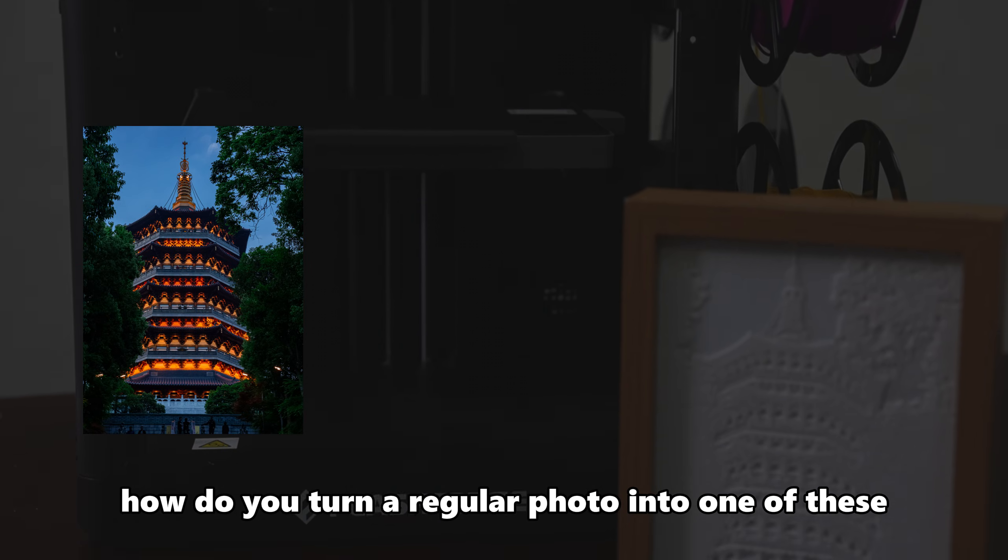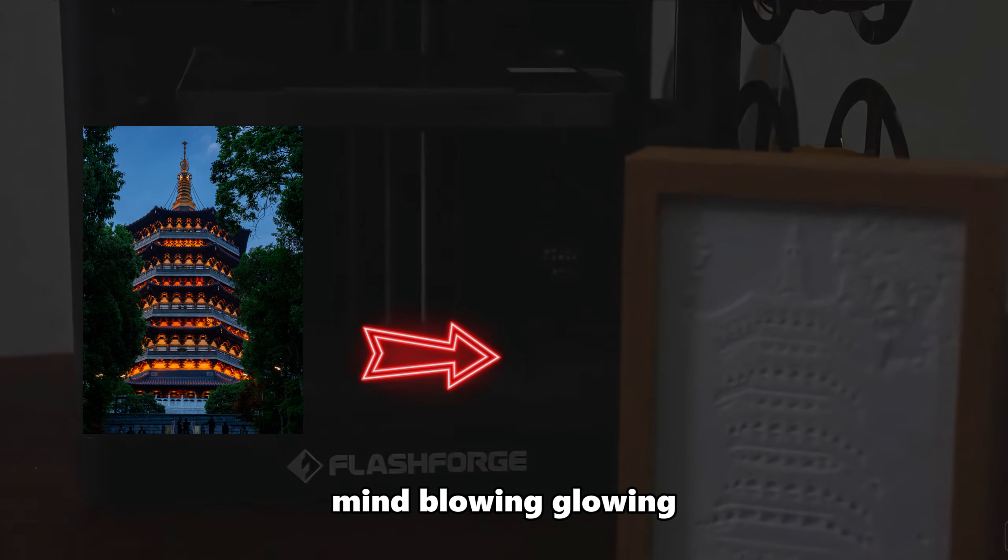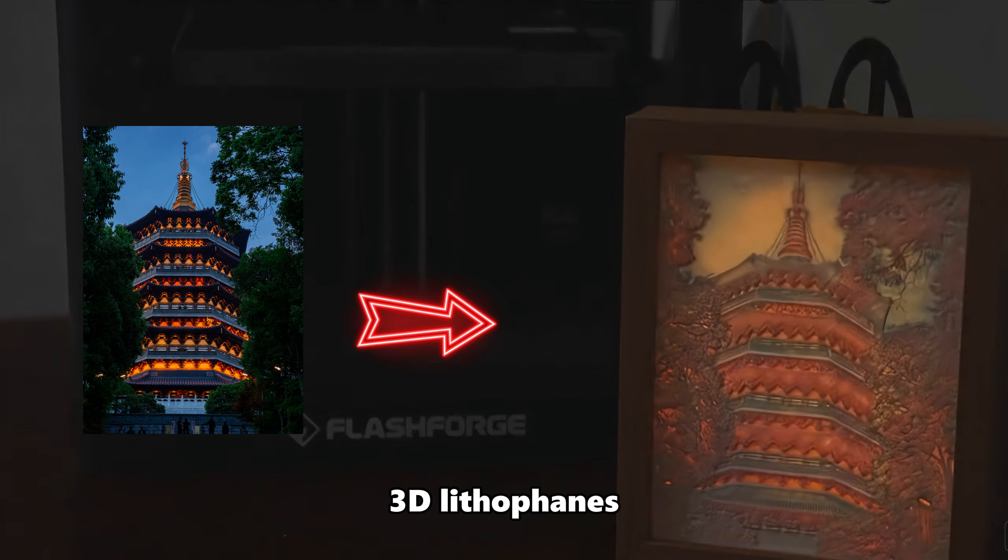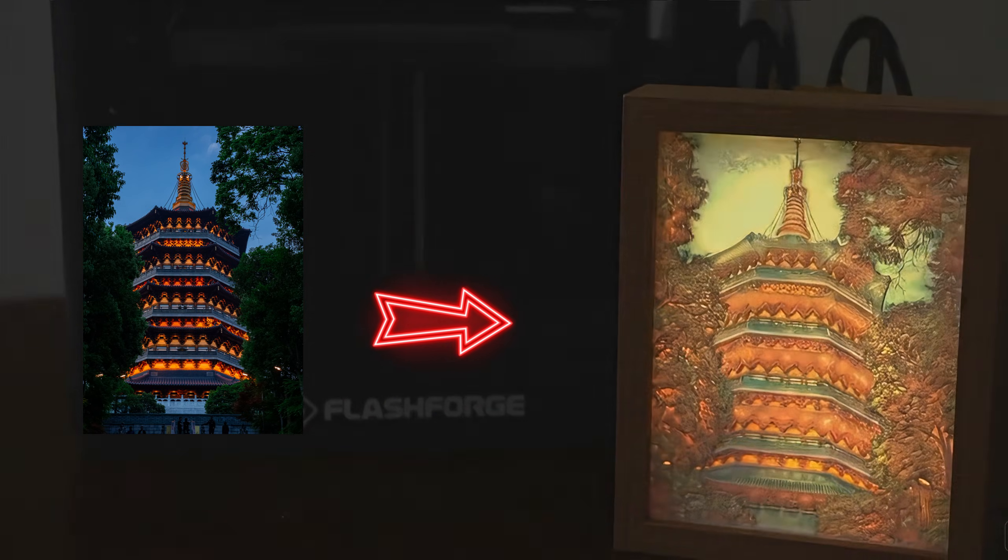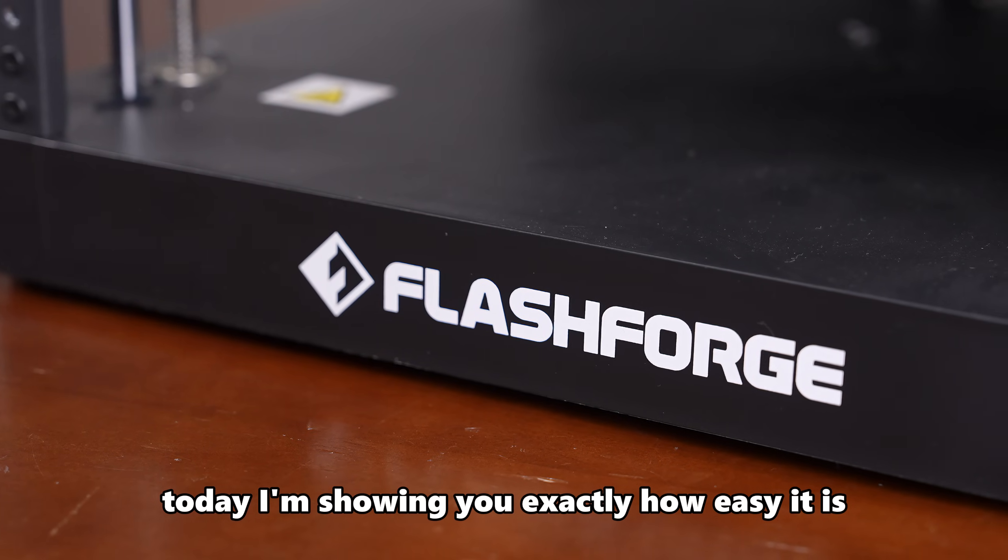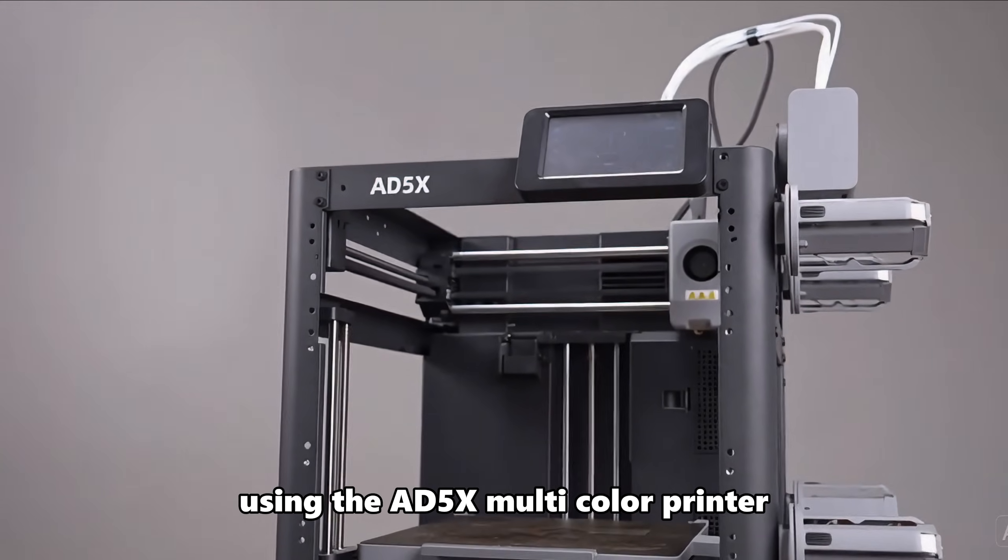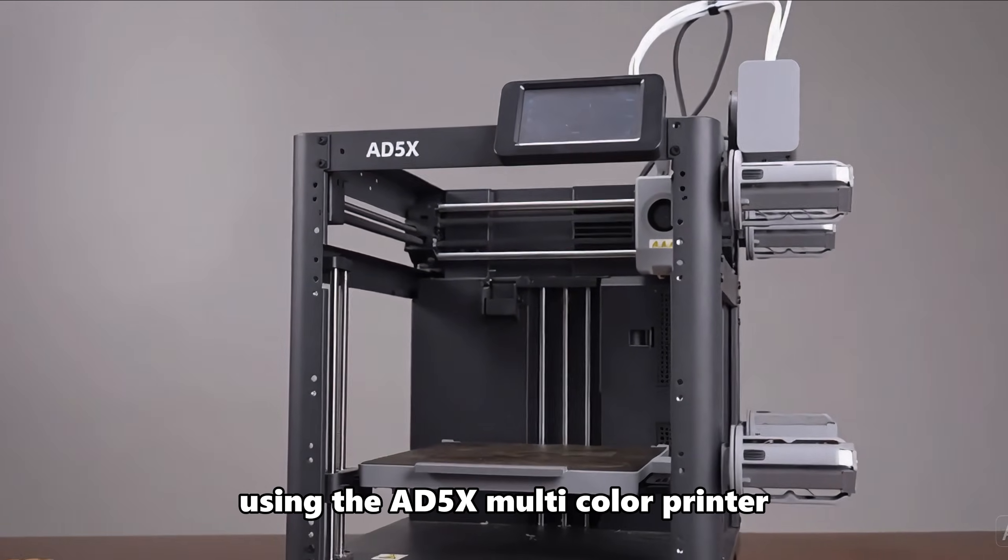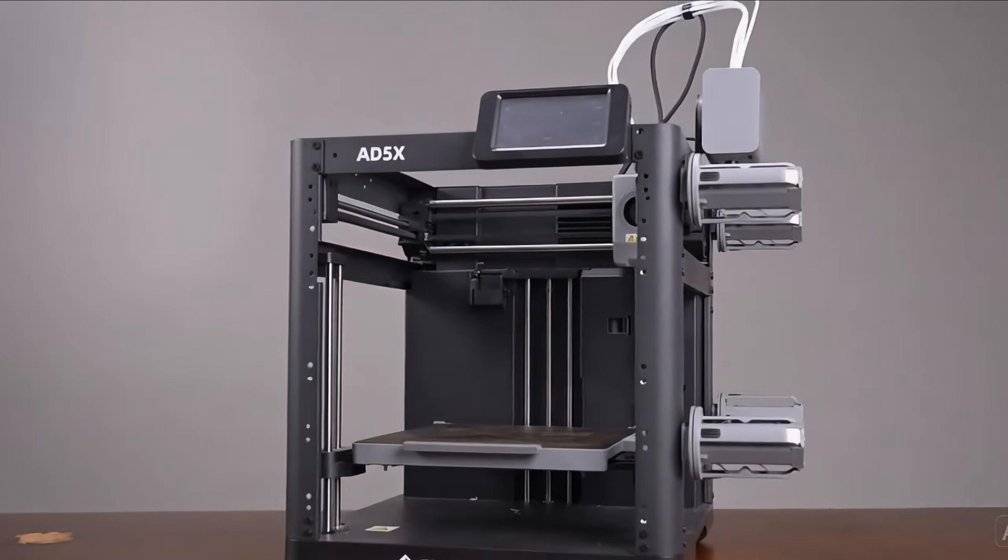How do you turn a regular photo into one of these mind-blowing, glowing 3D lithophanes? Today, I'm showing you exactly how easy it is using the 85X Multicolor Printer.